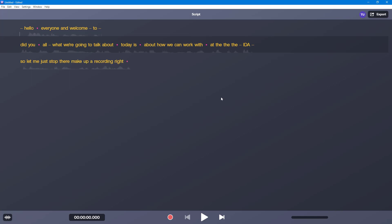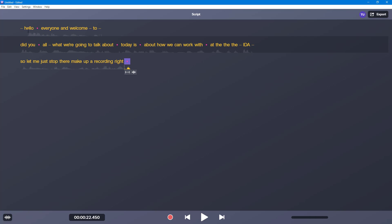And now you can see right here that there are some dashes. So the dashes are the pauses. So if I were to play this out.